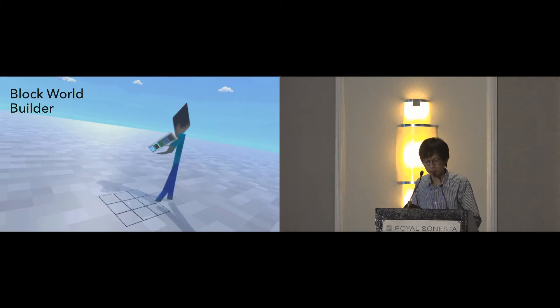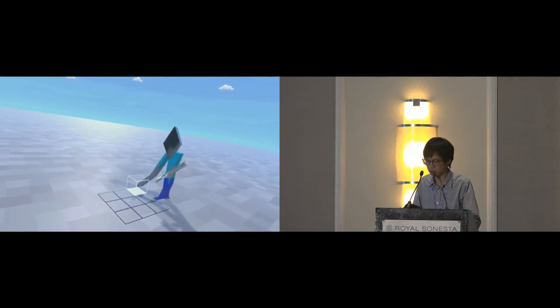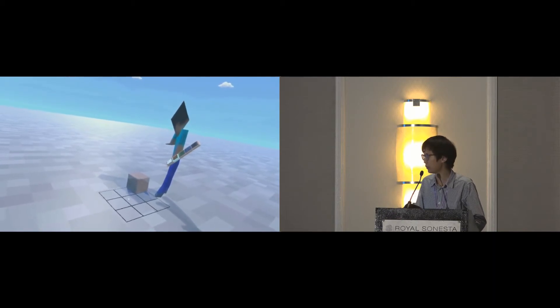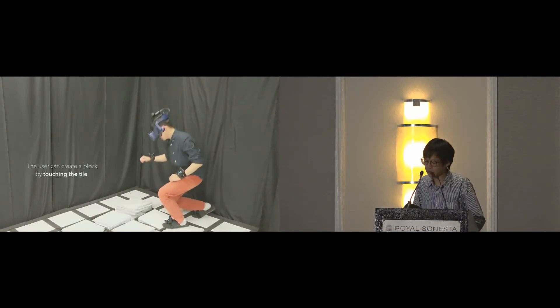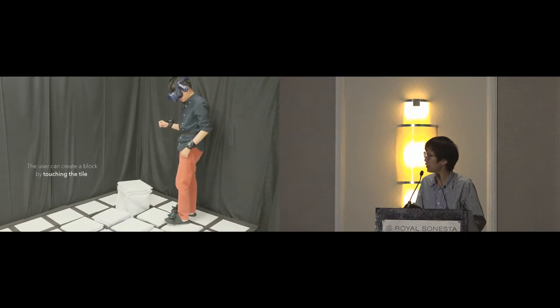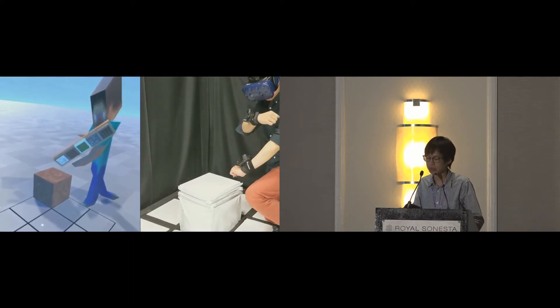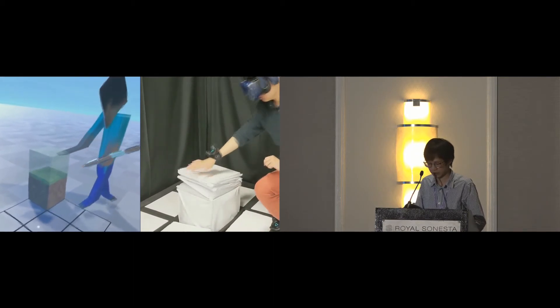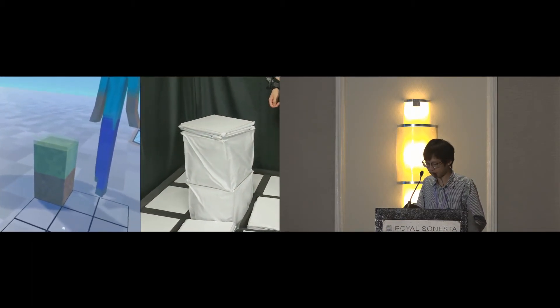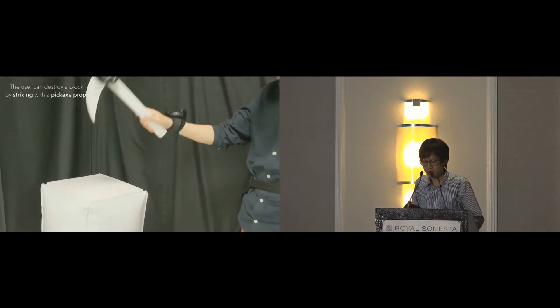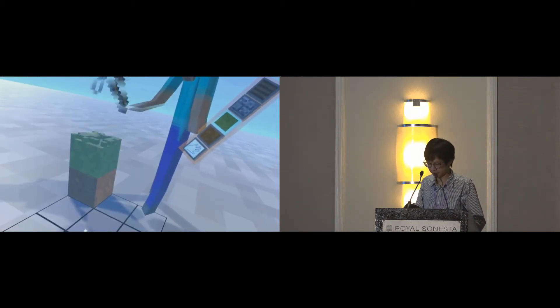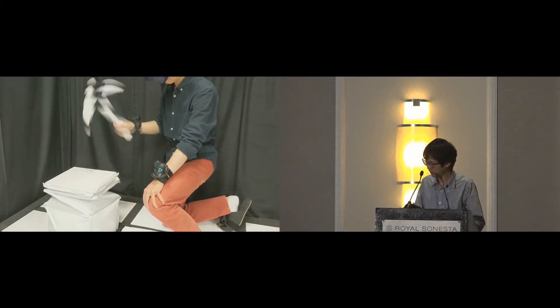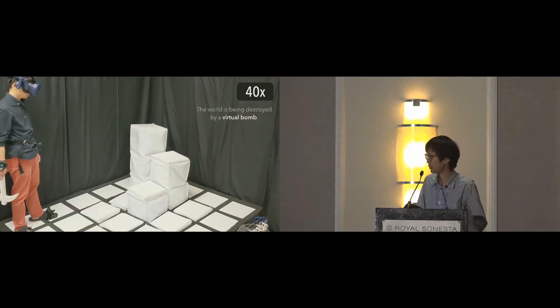The second experience is a block world builder inspired by Minecraft. The user can build blocks in this world where each block will be physically displayed by TilePoP. The user can create the block by touching the tile sensed by the Vive tracker. The user can change the visual appearance of the block by selecting on the menu mounted on the avatar's arm. Visual animation is shown while the block is inflating. The user destroys the block by striking it with a pickaxe, or they can destroy the whole world by using a bomb.